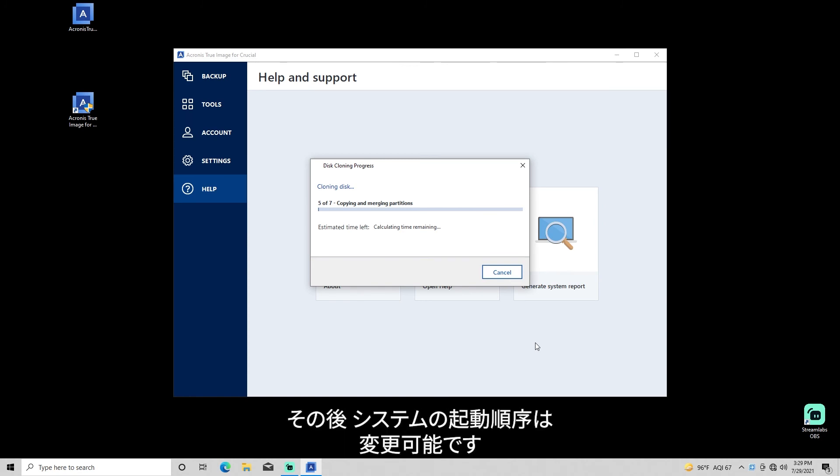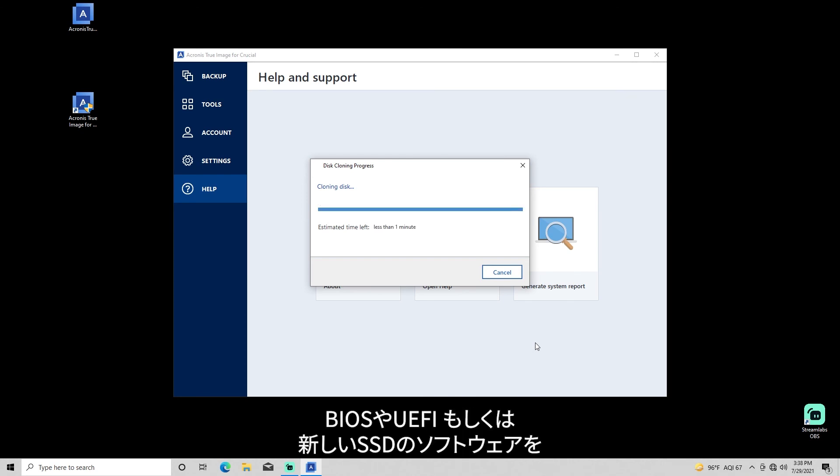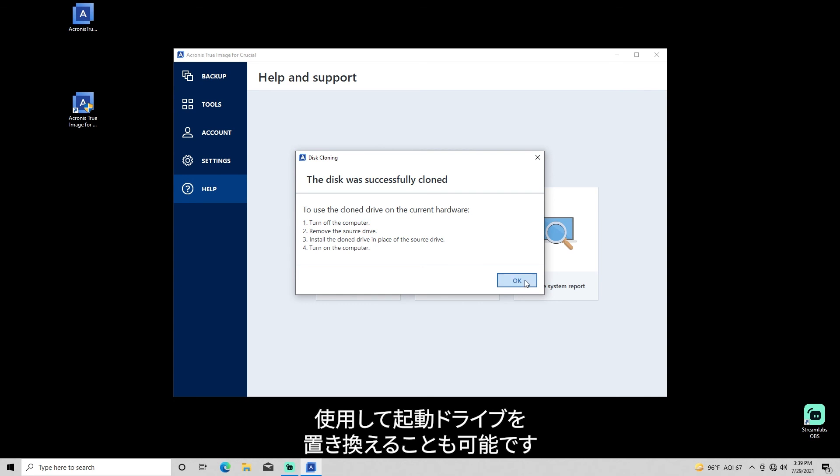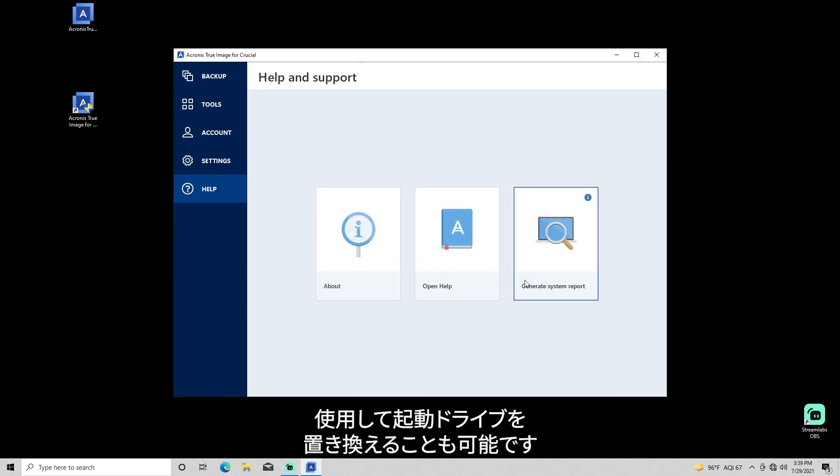After that, you can change the boot order in your system BIOS or UEFI. Or if you want, you can replace your boot drive to begin using your migrated software on your new SSD.